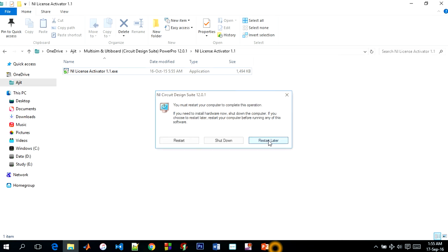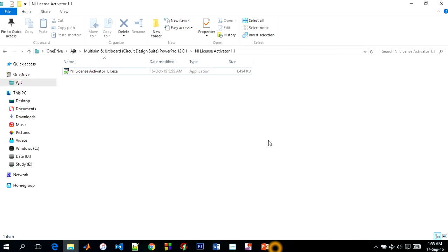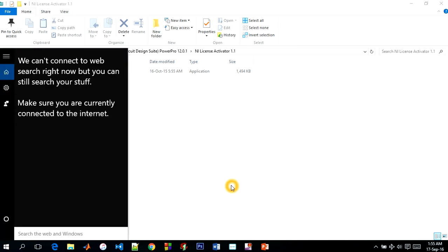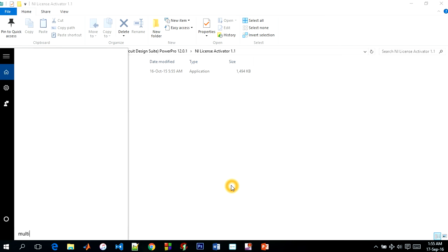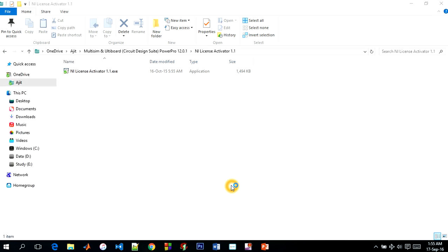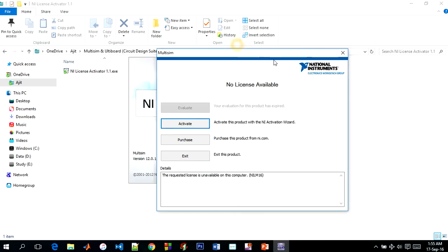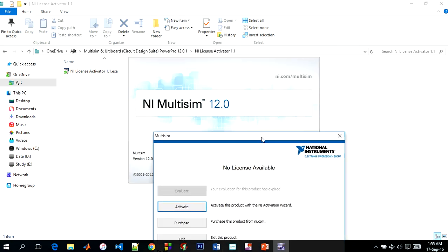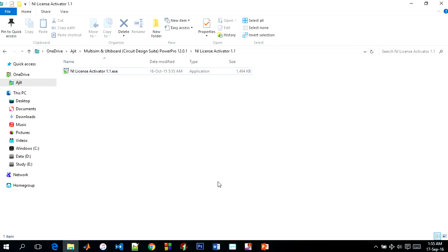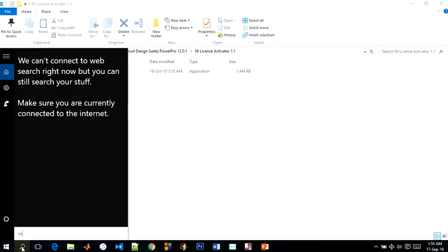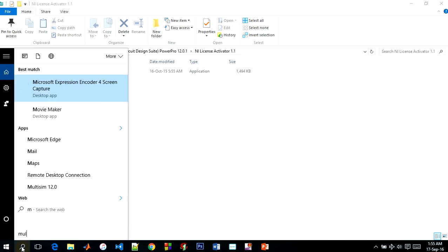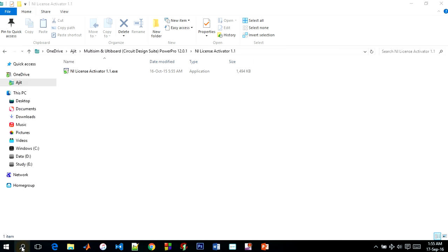After that, I am going to open my Multisim. So friends, you can still see this is only for 30 days and it asks for activation. I am going to first time open again.